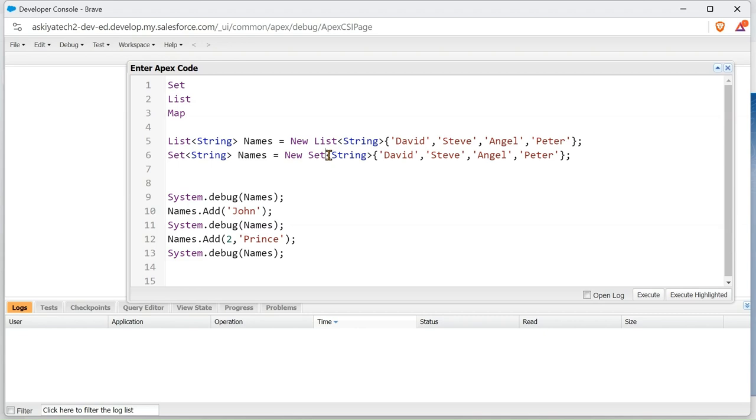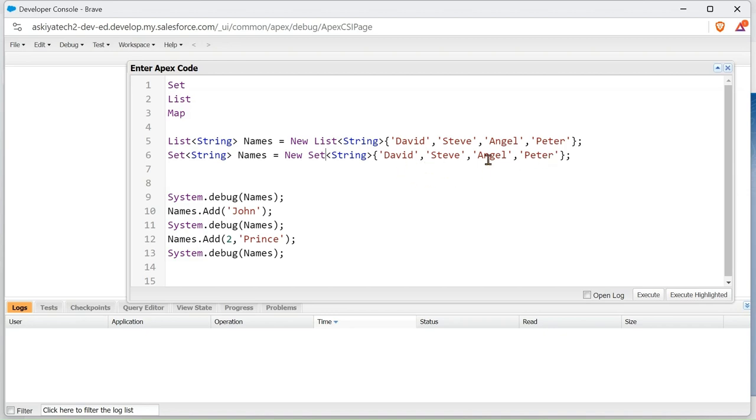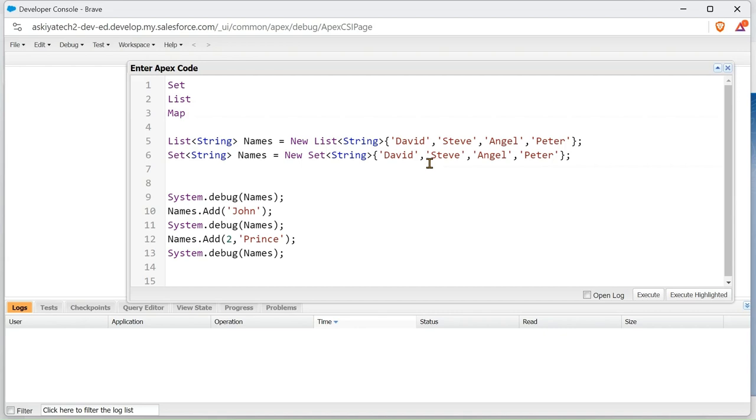The thing about sets is that sets remove duplicates. If I have two Peter in this value here, Set is going to remove one Peter and leave one. And Set arranges the values in alphabetical order. Also, Set doesn't have index because it arranges it in order, so if you try to use index and value, you won't be able to because it doesn't use index.